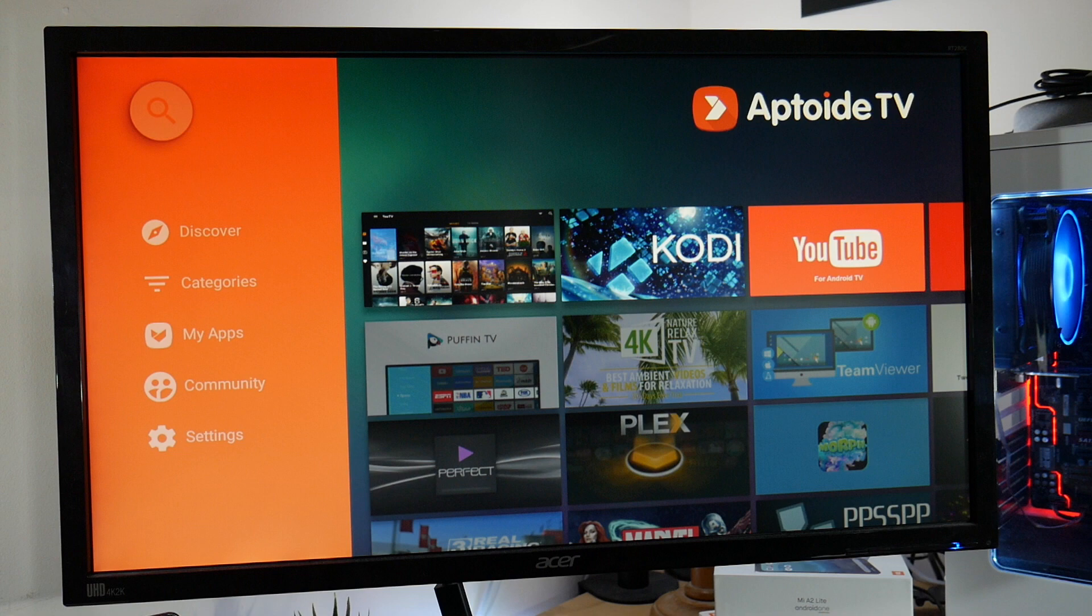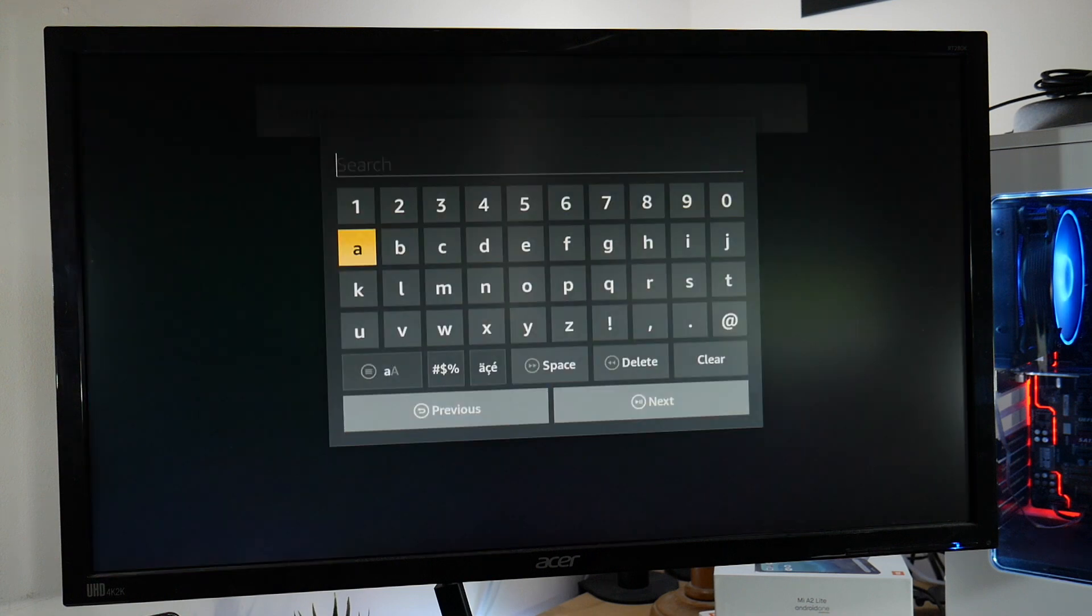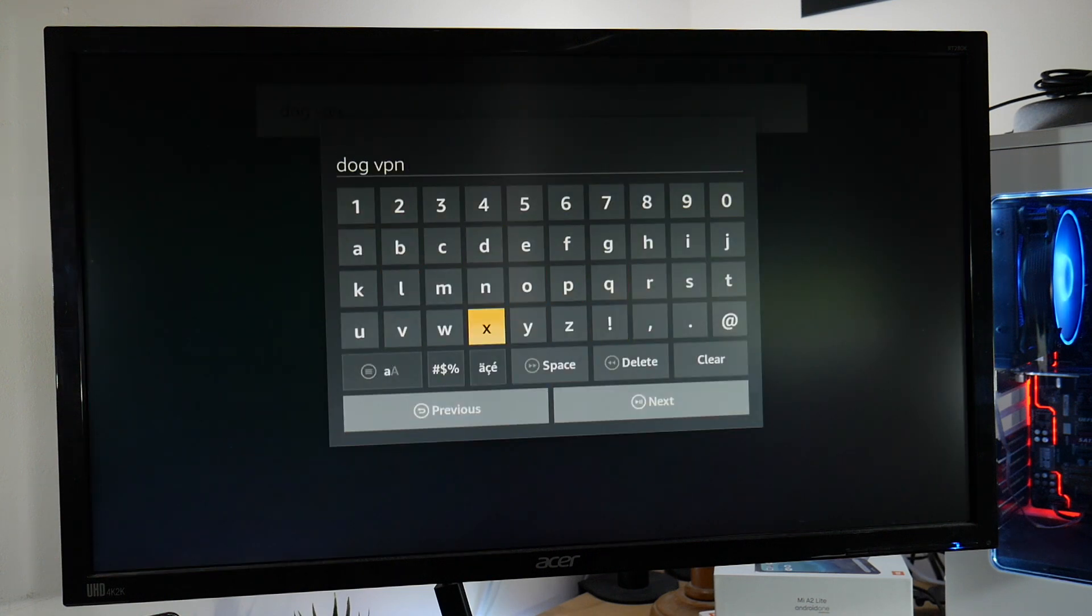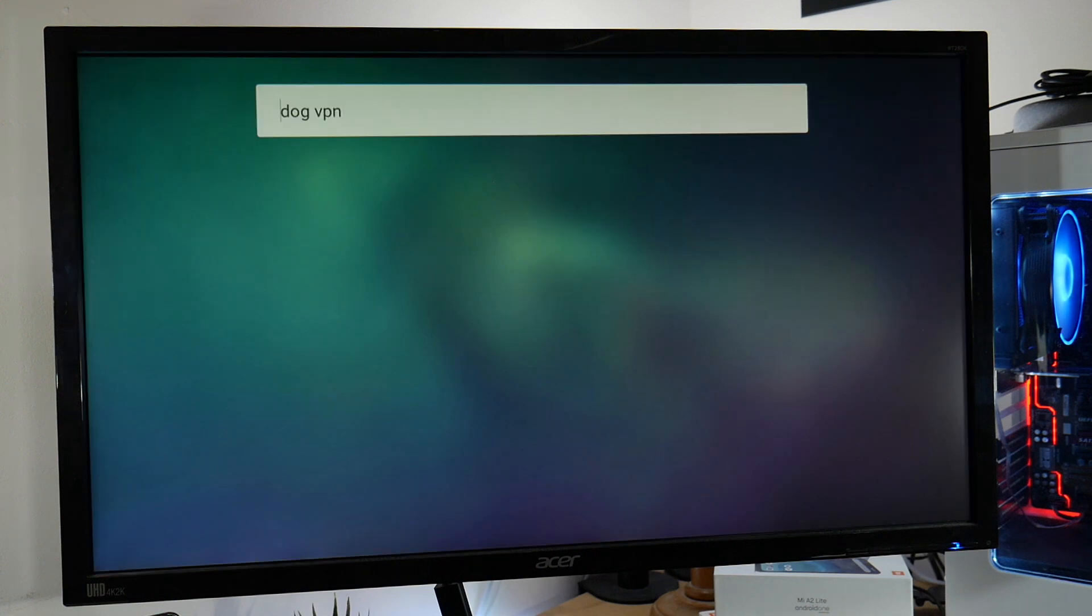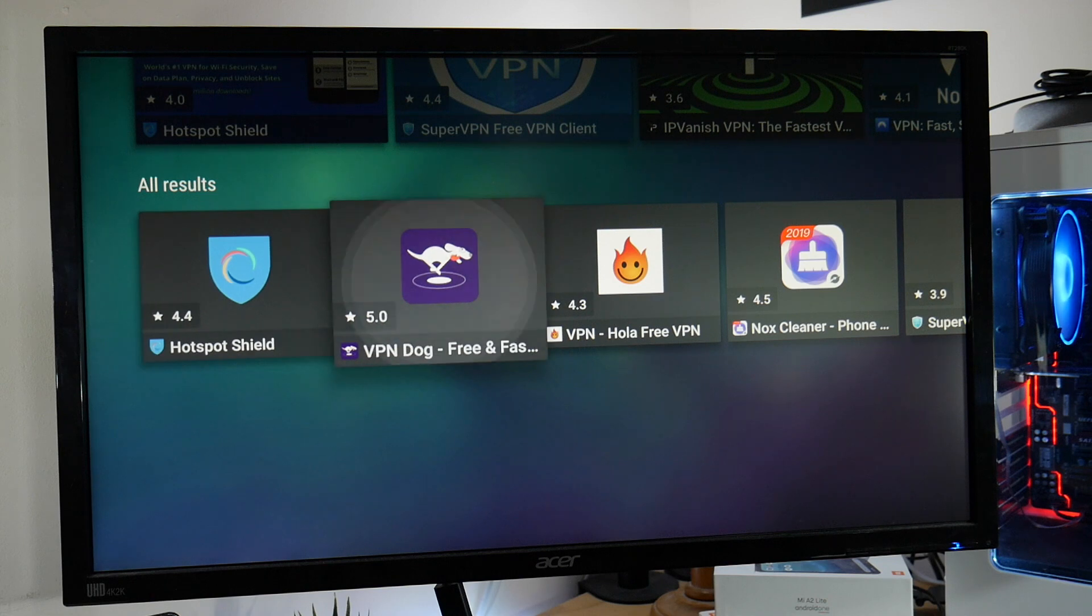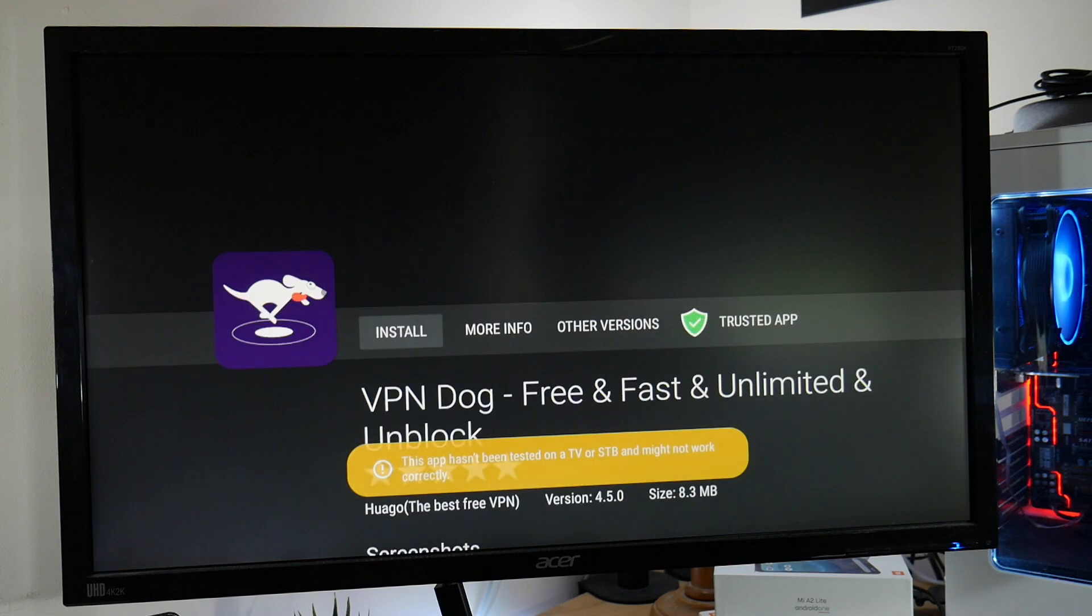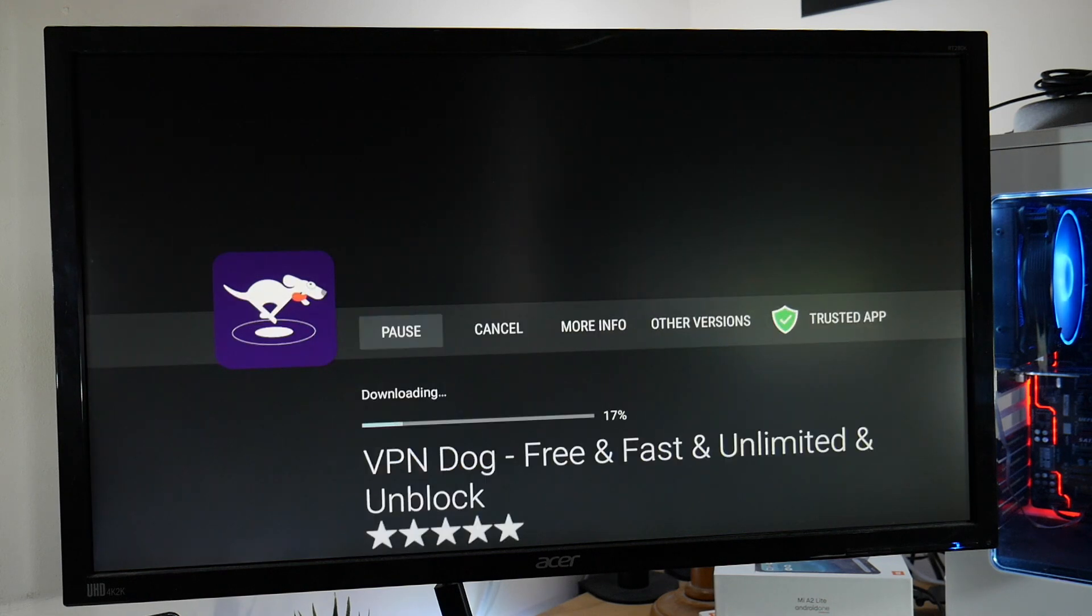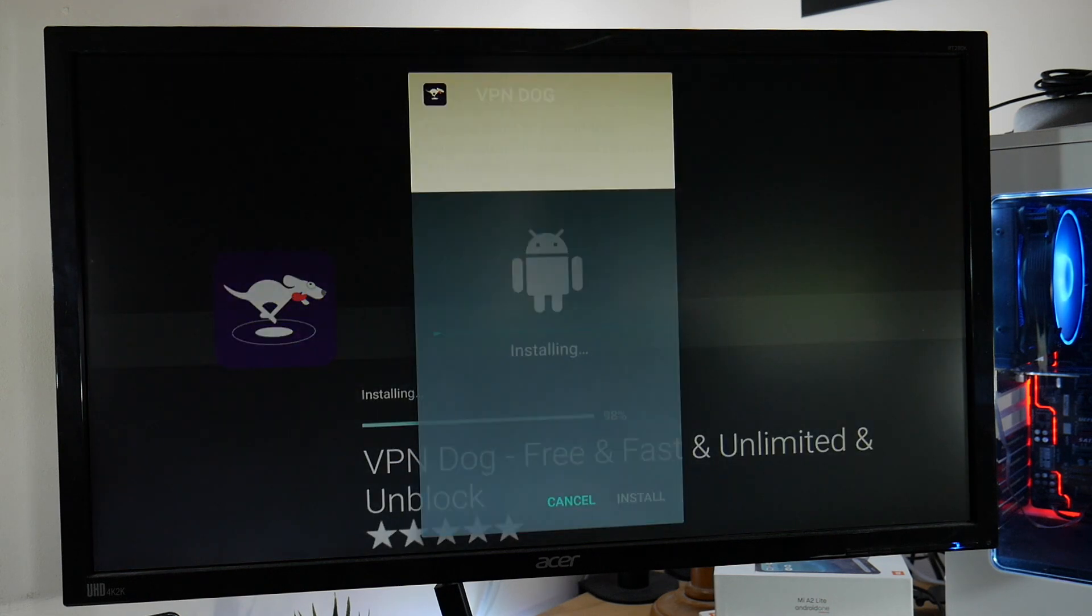Okay once you're in Aptoid TV do a search for Dog VPN. After you find the icon click on it to install. It shouldn't take long as it isn't a big file. Install again.